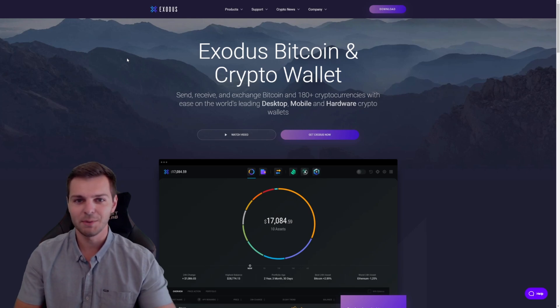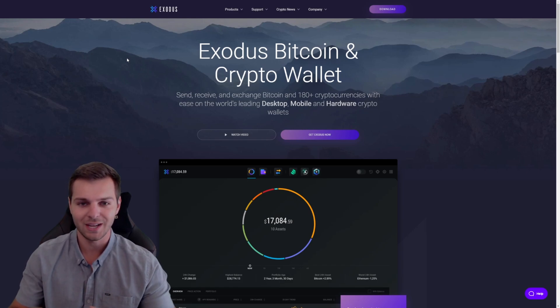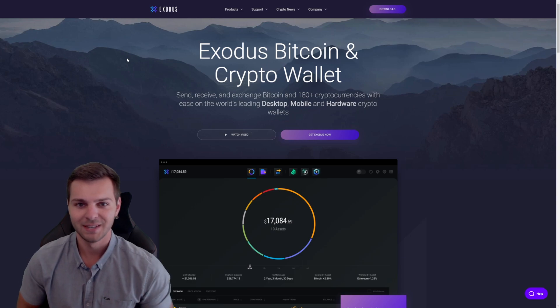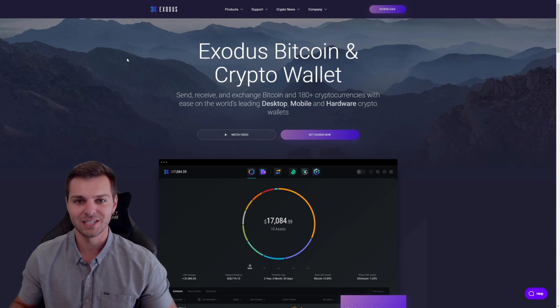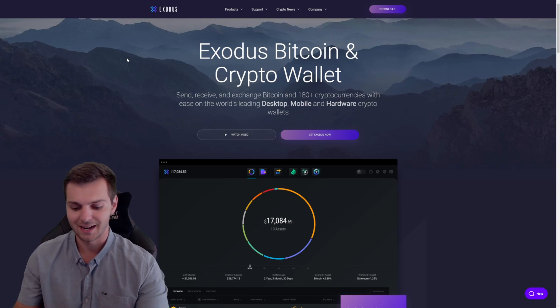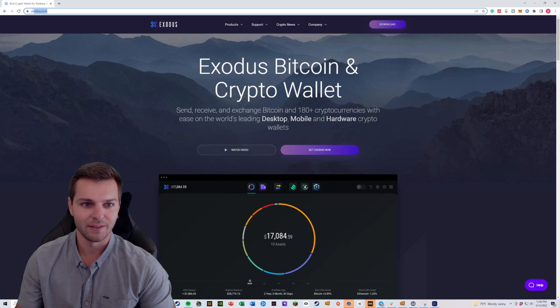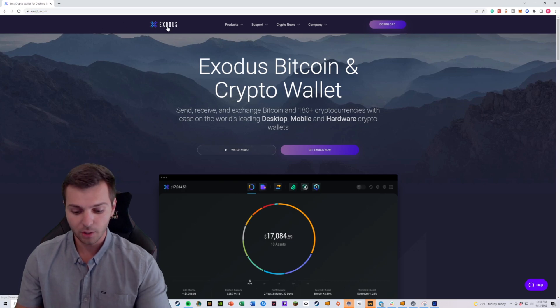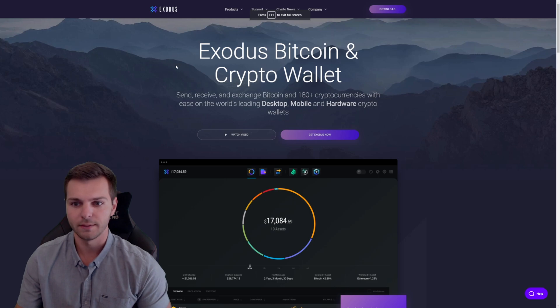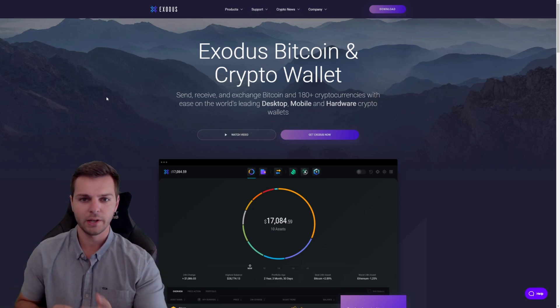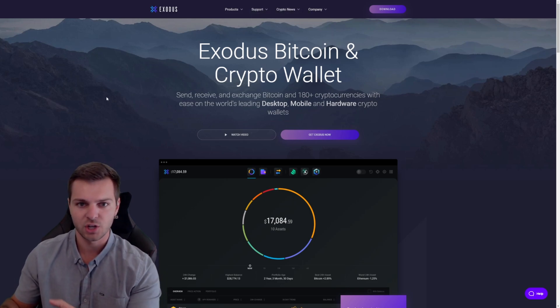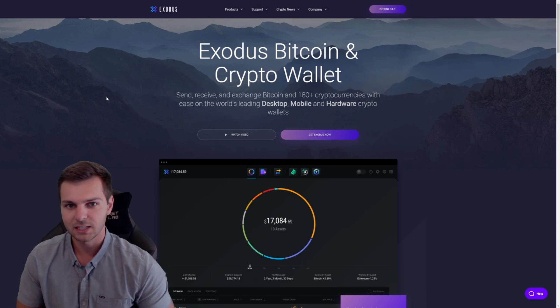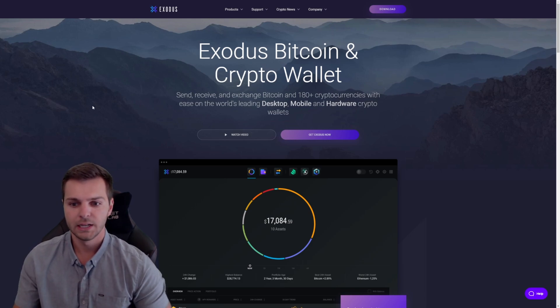Welcome, today I'm going to be walking you through how to download and use the Exodus wallet. First things first, we have to go to Exodus.com. You can see over here this is the URL we're going to, and it should bring you to a home page like this one. Once you've arrived here, you can view a little bit more information about Exodus and what you can expect through their platform.